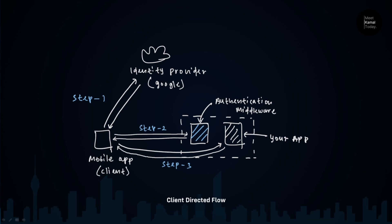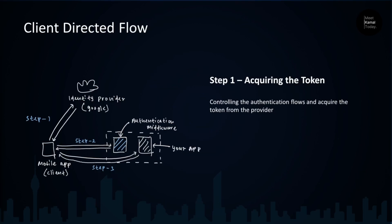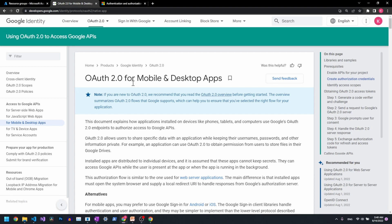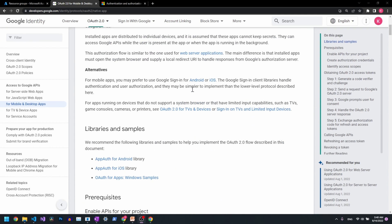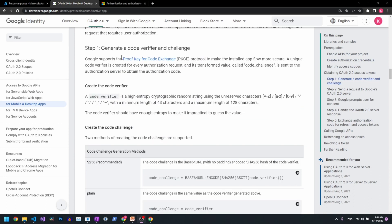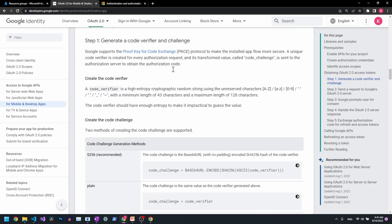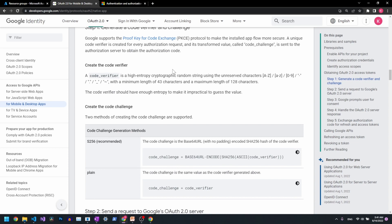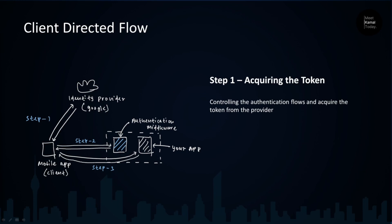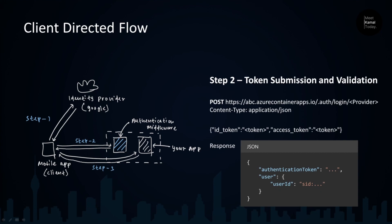Now let's have a deeper understanding of these steps. Step 1 is acquiring the access token. For the demo I'm using Google. Your mobile application has to implement the whole auth flow to get the access token. The flow I'm following is OAuth 2 for mobile and desktop apps — specifically the authorization code flow with Proof Key for Code Exchange, or PKCE. You need to follow this standard auth flow to acquire the access token in client-directed flow.